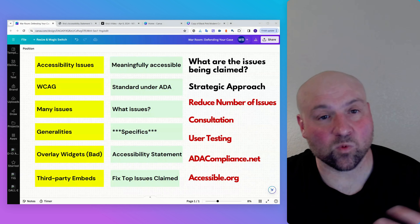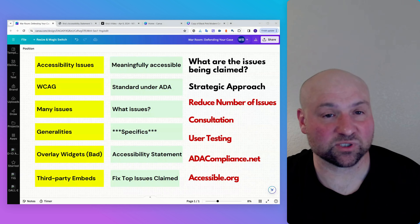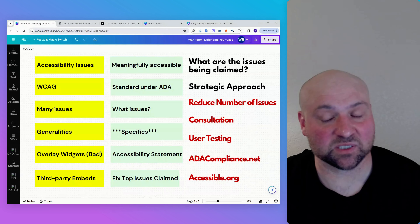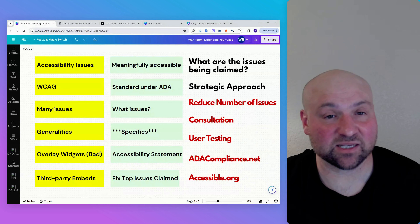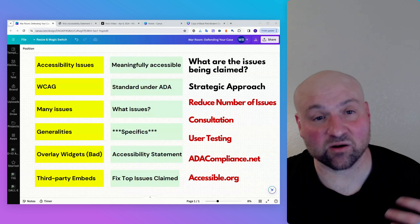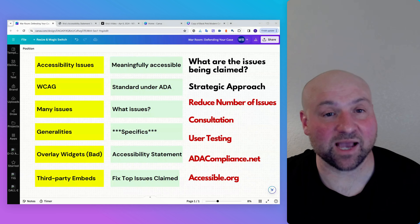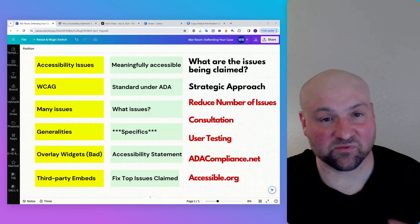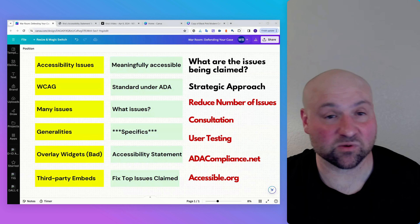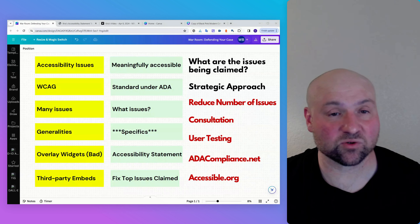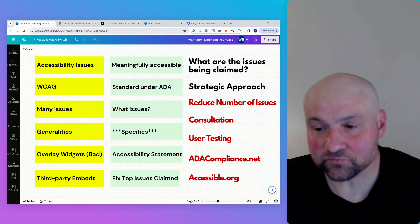We want to know what the actual state of your website is. If your website has a lot of accessibility issues and there are barriers to access, the defense is going to be weak and we're going to want to lean towards settling.